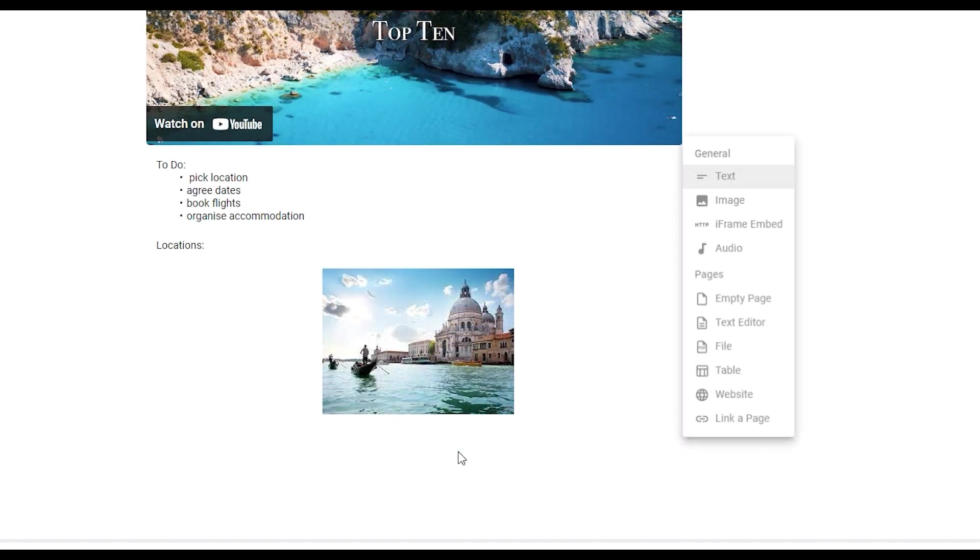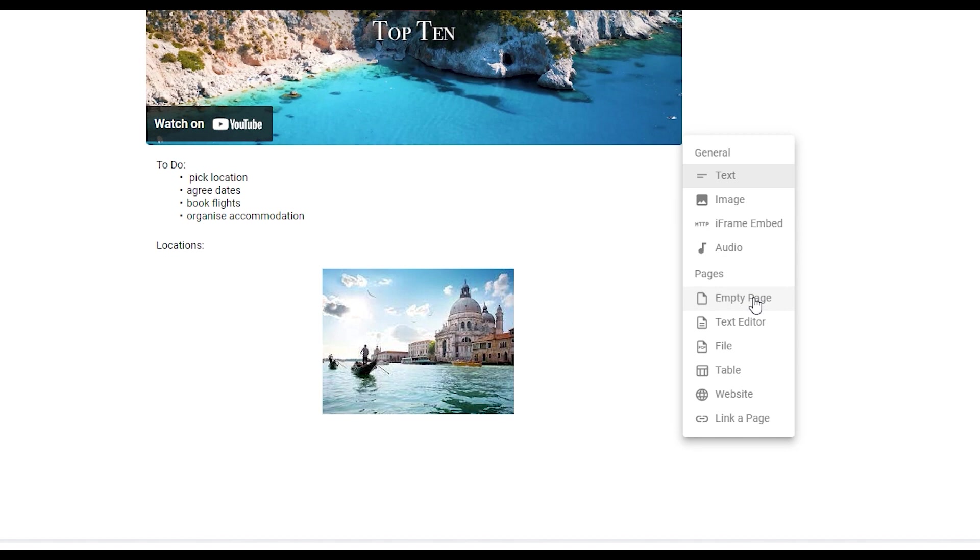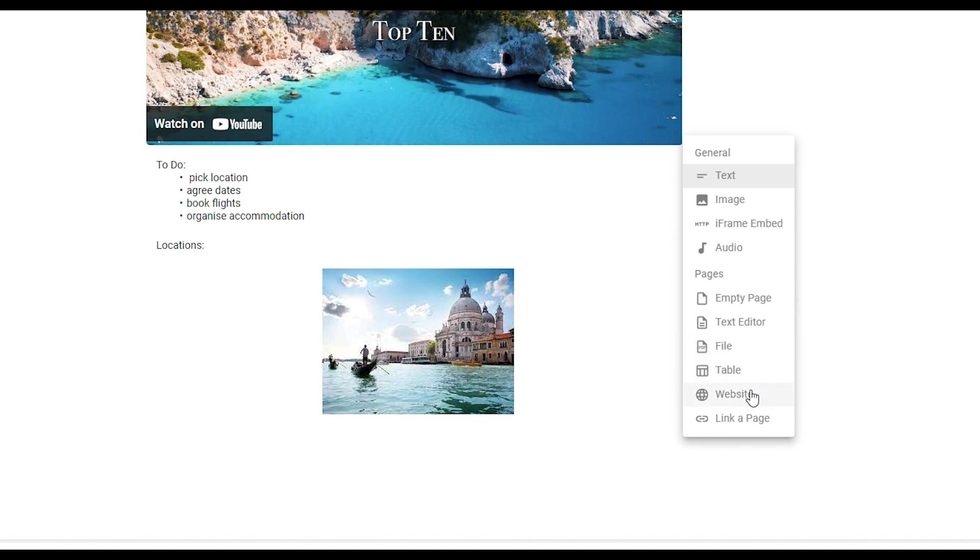In the section menu underneath this general section there are some further options available. You can also add pages as a section of your current page. There are five different options corresponding to the five different page types available: empty page or typeless page, text editor, file, table, and website. And these correspond to the different page types when you create a new page.